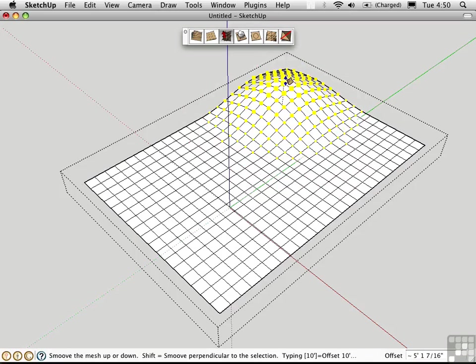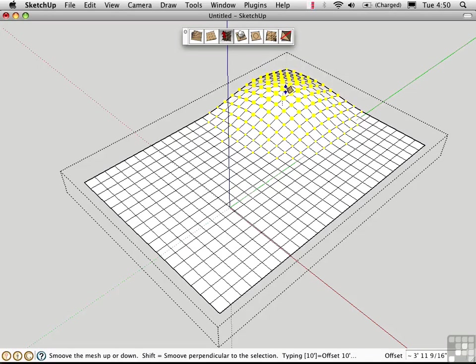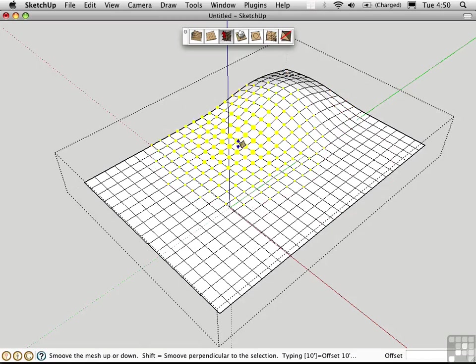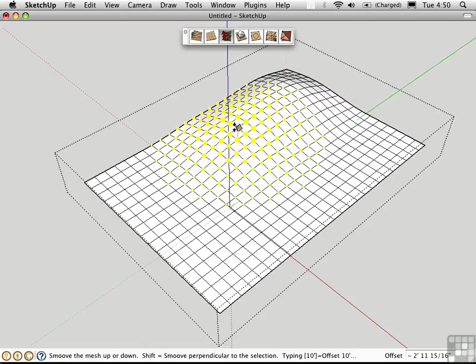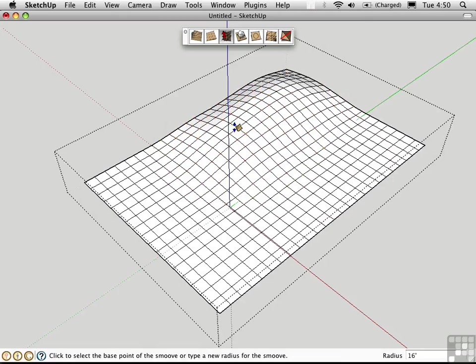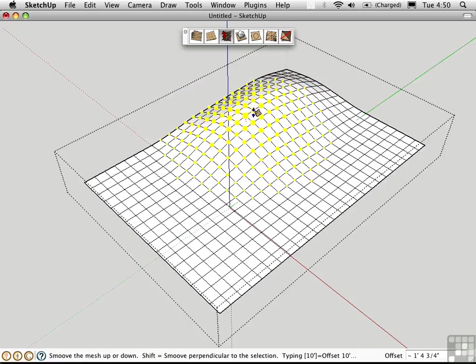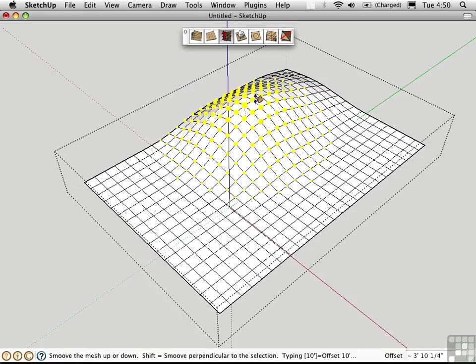You can see the dots are larger where we have more of an effect, and they're smaller as it fades off into the periphery. So I can move this up and down. I can hold down the Shift key to move normal to the surface average.